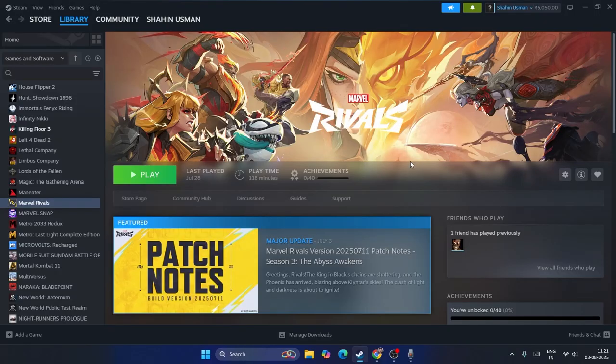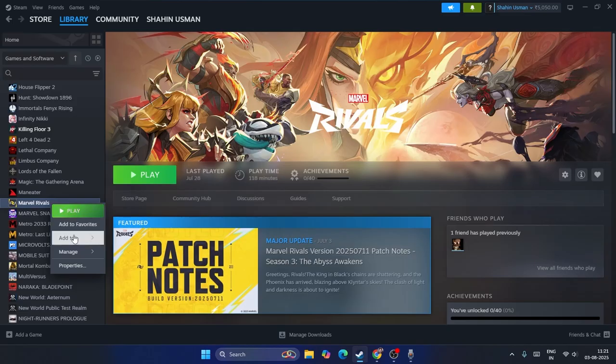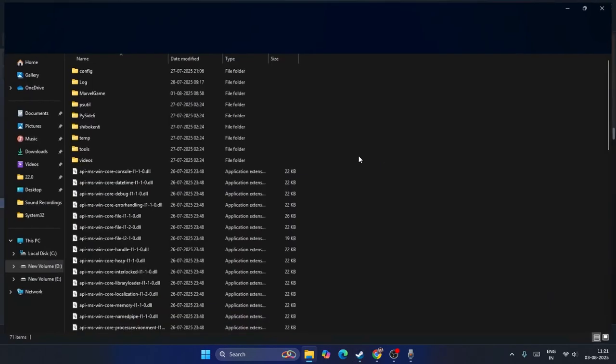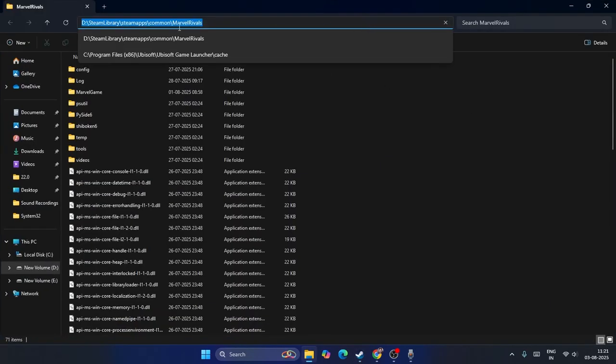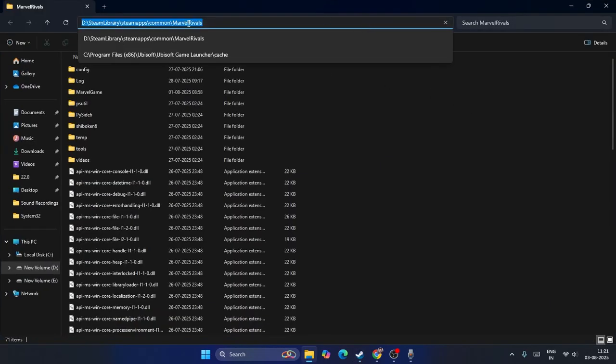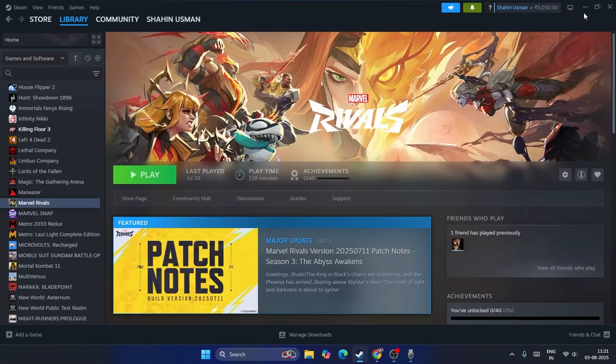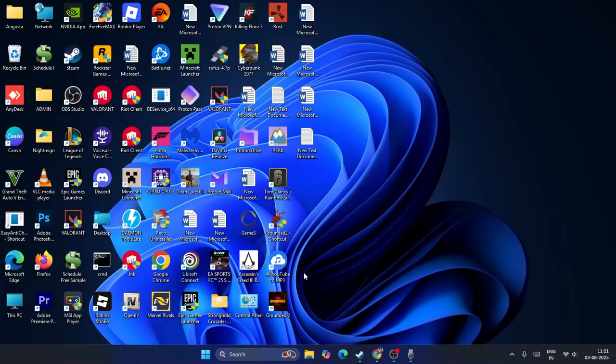Next we need to add the game exe to the firewall. You can right-click on the game, go to Manage, Browse Local Files. Go to the top and copy the path. You have to directly copy the path, then close this and minimize everything.